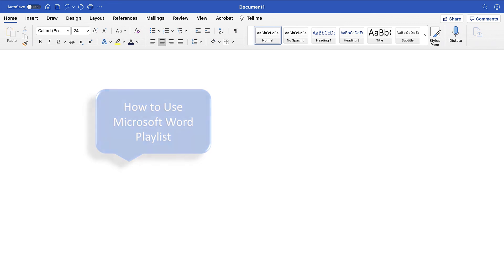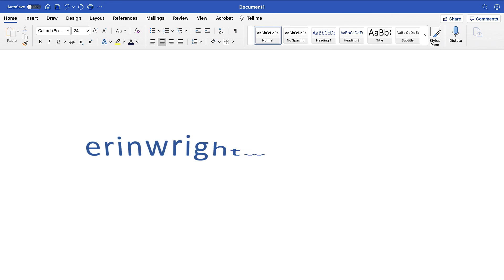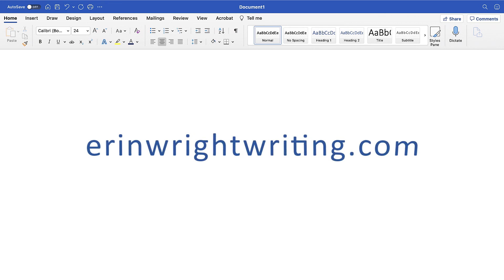The companion blog post for this video, showing all the steps we just performed, appears on ErinWrightWriting.com, along with all my other step-by-step document software tutorials to help you succeed at work and in the classroom.